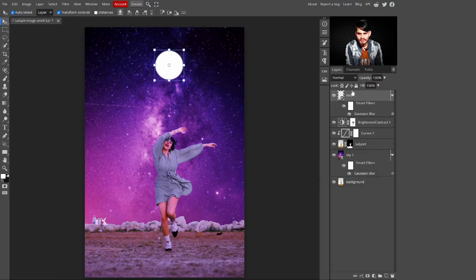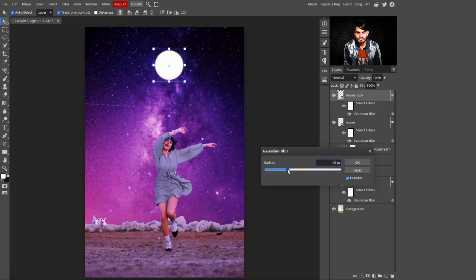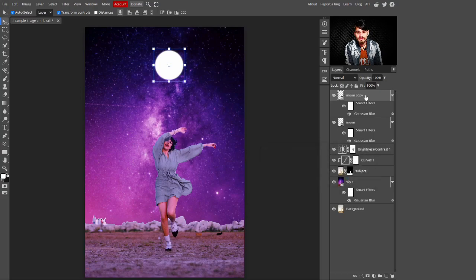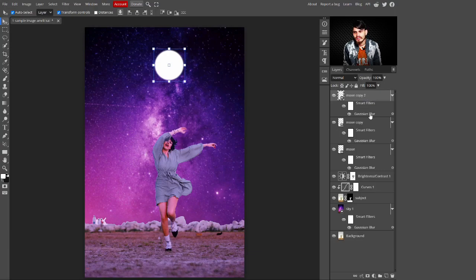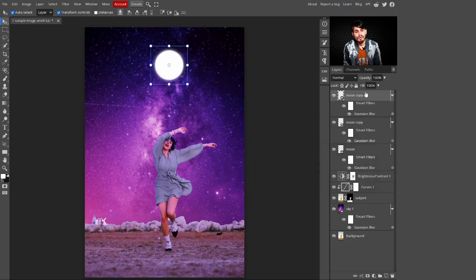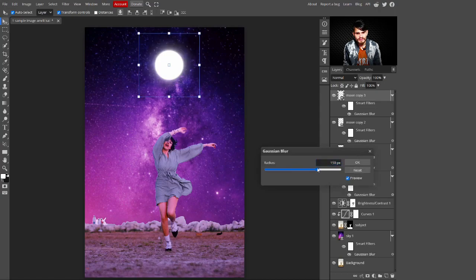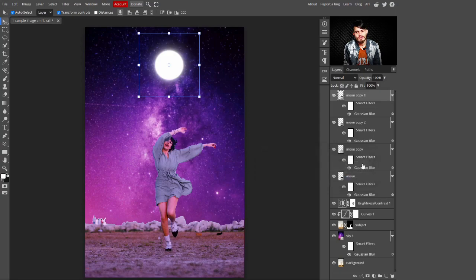Make a copy of the moon layer with Ctrl+J, then double-click on its Gaussian Blur and increase the value to 15 pixels, then click OK. Make another copy with Ctrl+J and set the Gaussian Blur to 39 pixels. Make one more copy and increase the Gaussian Blur to 150 pixels, then click OK. Now the moon is looking realistic.